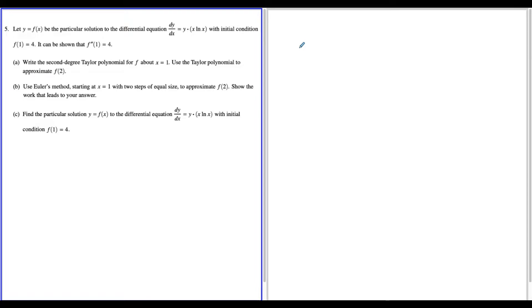What's up, I'm Vin, and today I want to go through the 2021 AP Calculus BC free response question number five. So let's get started.